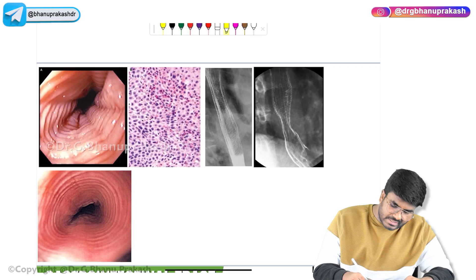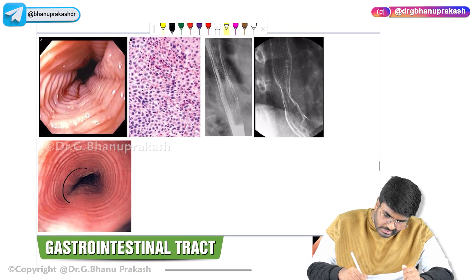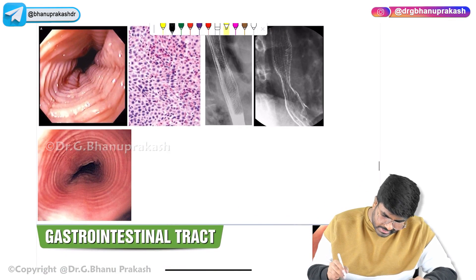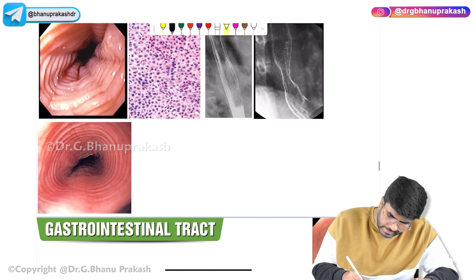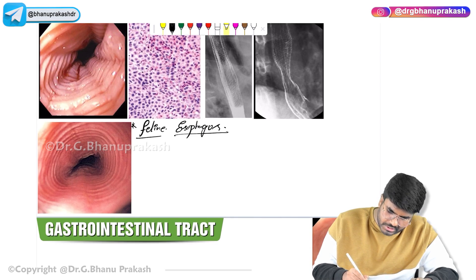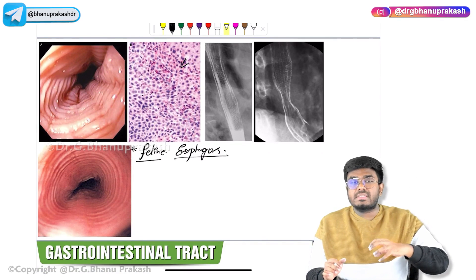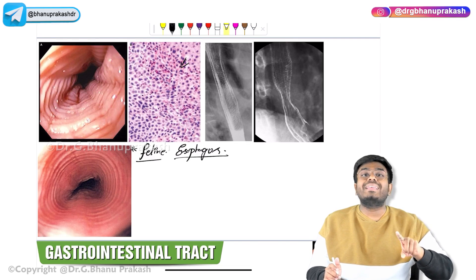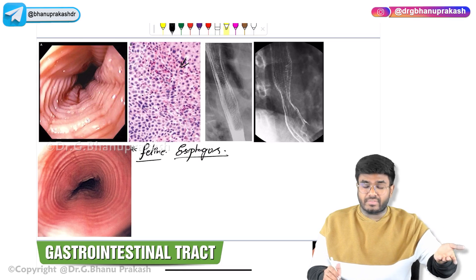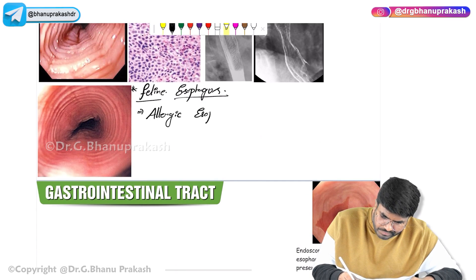The next esophageal disorder: on esophagus endoscopy, you can see the esophagus with lots of ring-like structures — multiple rings. This condition is allergic esophagitis, and this type of esophagus is called feline esophagus. The biopsy picture shows blue-colored dots which are eosinophils — lots of eosinophils infiltrating the esophagus and causing inflammation.